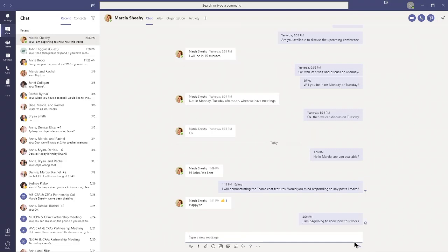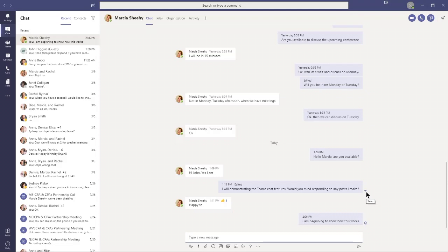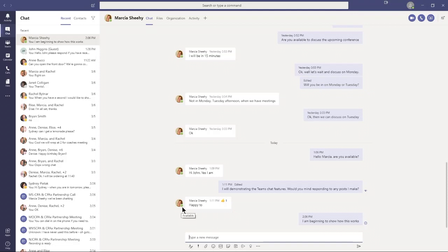Now, what you'll notice are a couple of things. My previous message to her has the eyeball there, telling me she has seen it or read it on her system. The new message I just typed has a check mark, telling me I've sent the message. Notice Marcia's picture in her profile. The green checkbox indicates she is available, actively in the Teams application. So I would expect a response from her, although I didn't ask a question, so maybe not.